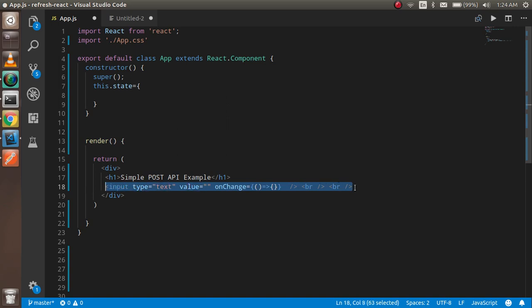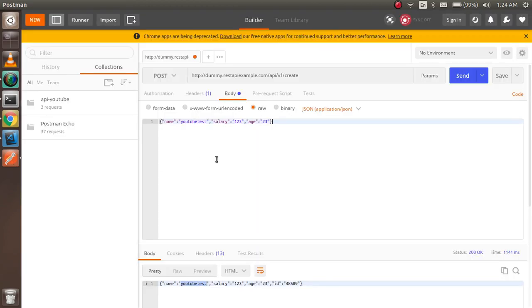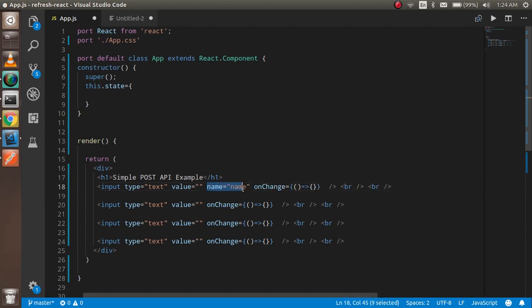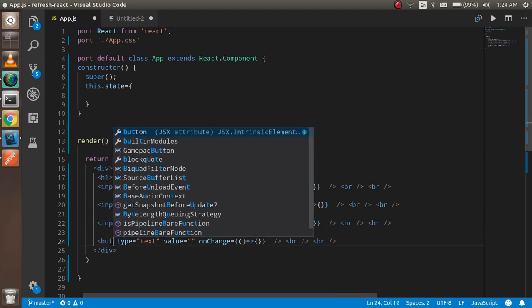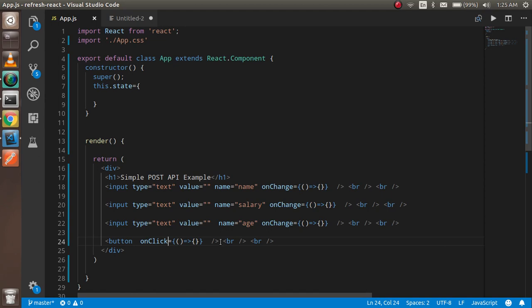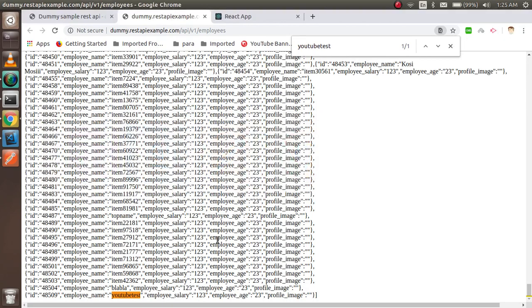I'll copy this code and make three fields. The fields we need are name, salary, and age. After copying and pasting for each, I add a button with an onClick function to submit the form — we don't need onChange on the button. Inside the button I'll put 'Submit Data'. Now on the page we can see we have a simple form.